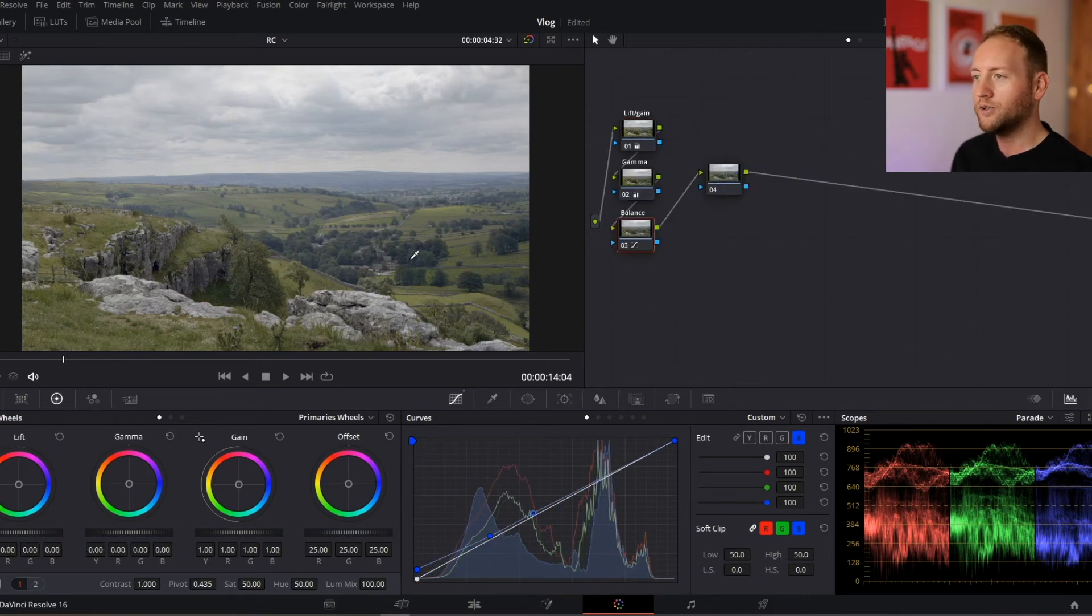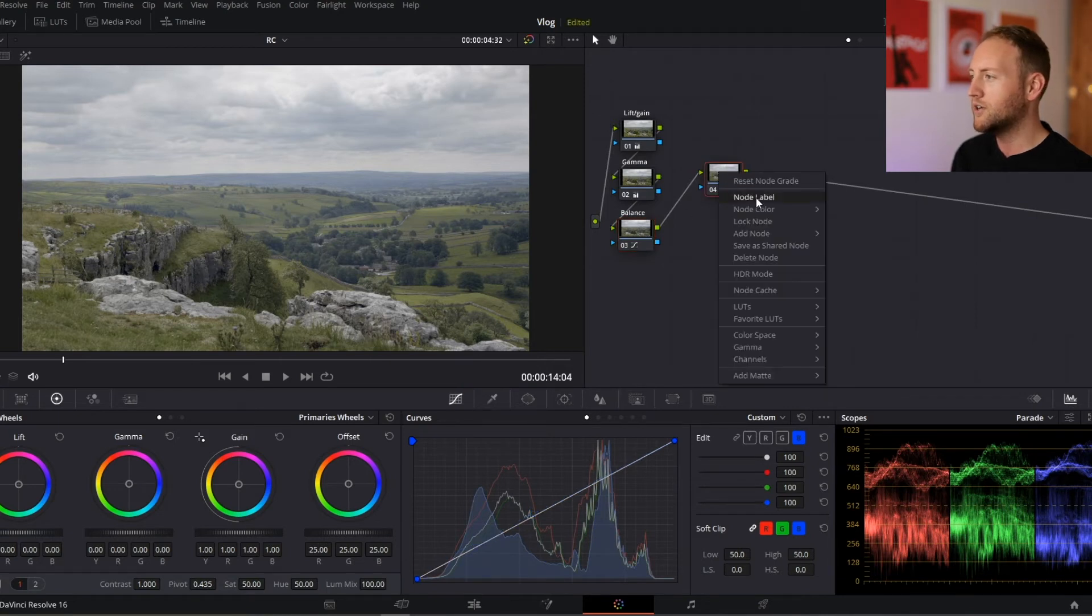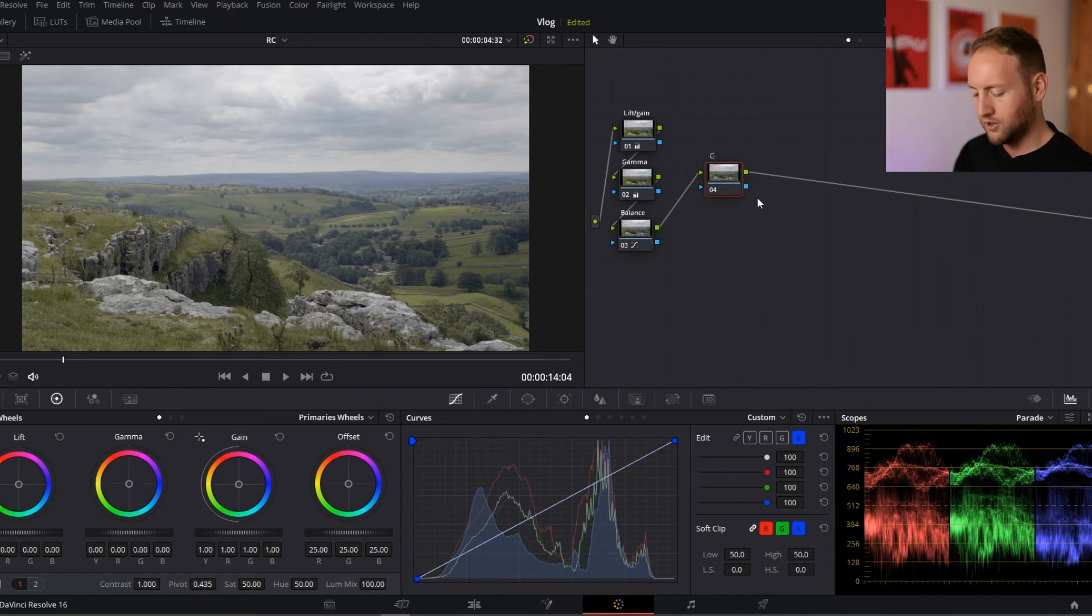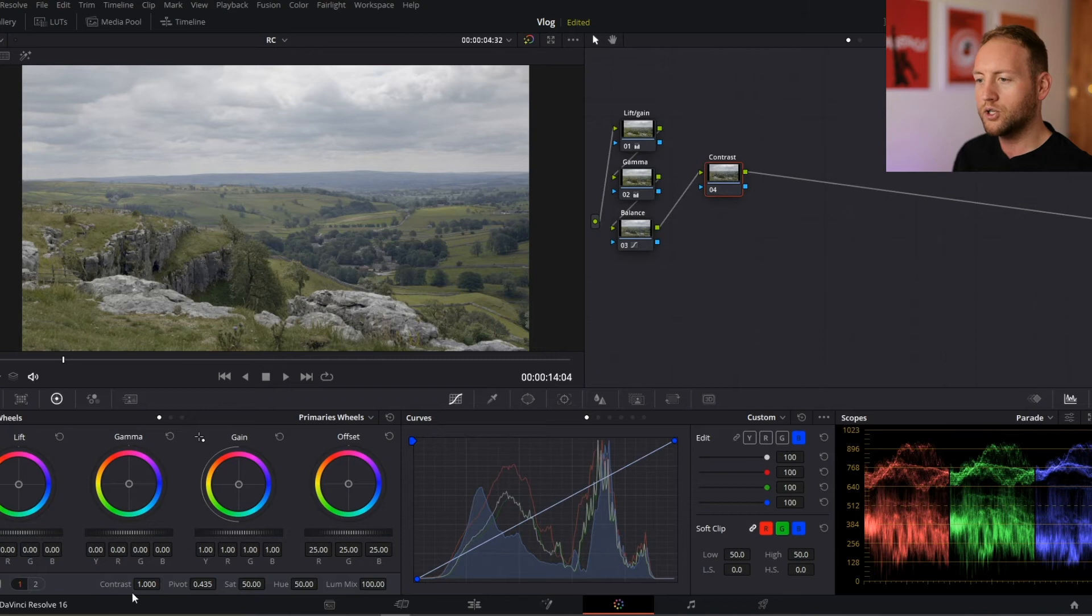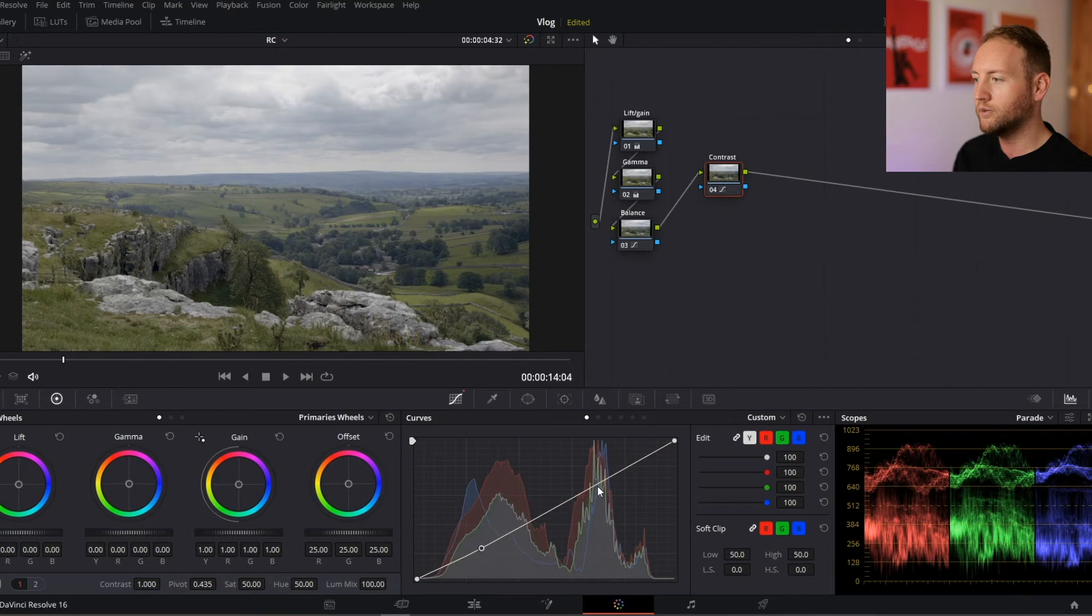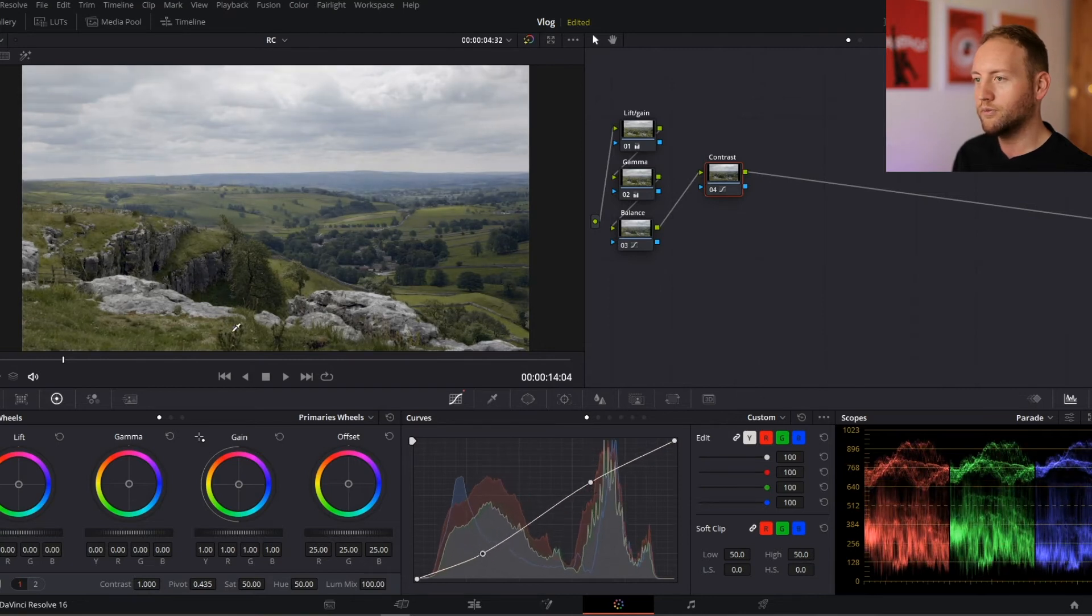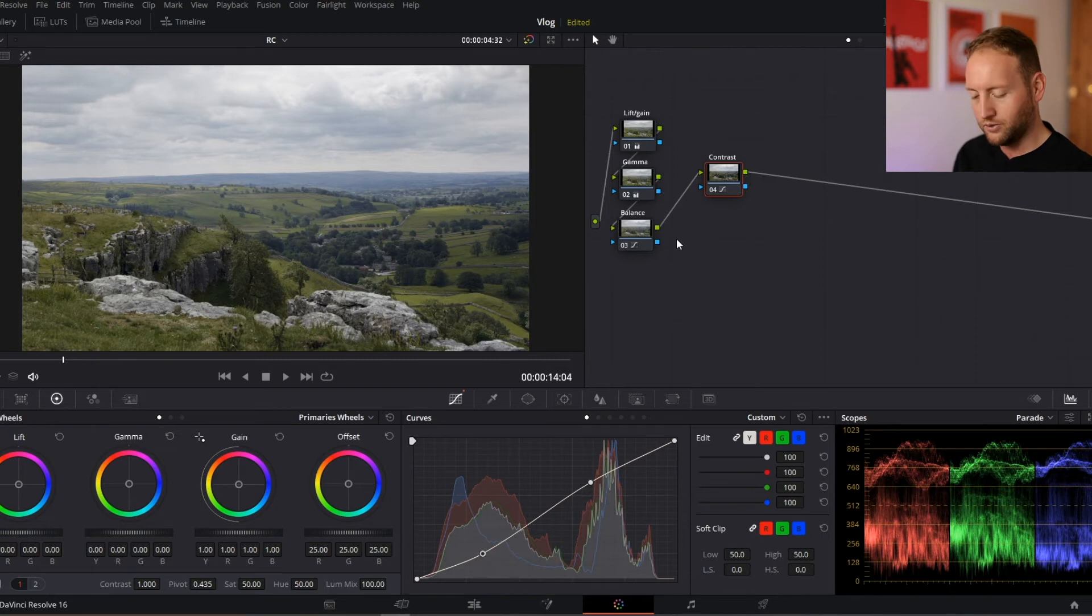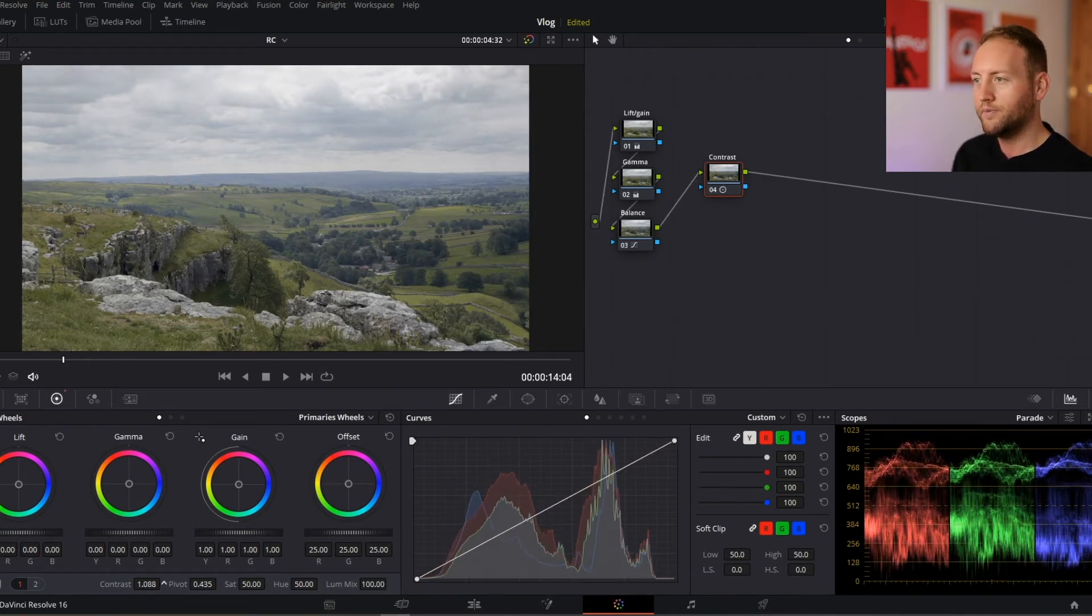Right, so what I'm going to do now is start dialing in some contrast and saturation. Let's get this scene popping. In this node, I'm going to label this contrast. We've got our contrast option down here. I could adjust contrast using the curves and do the typical S curve to bring out contrast, but I'm not going to do that.